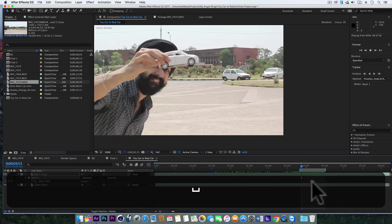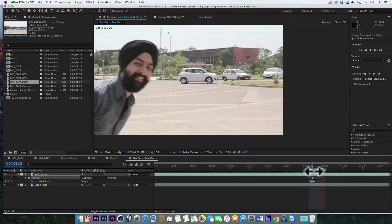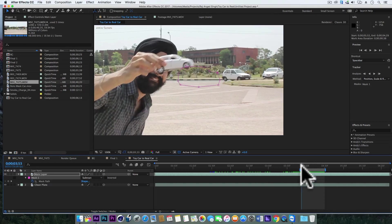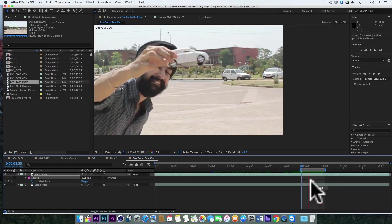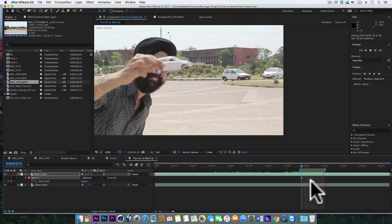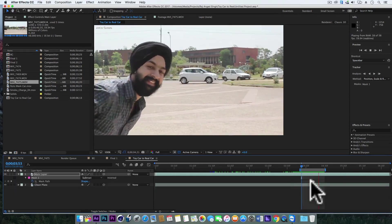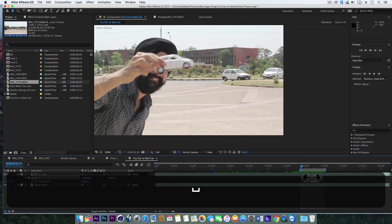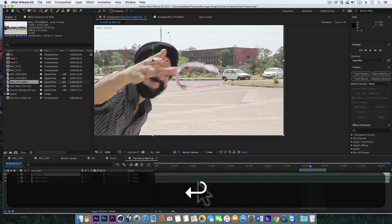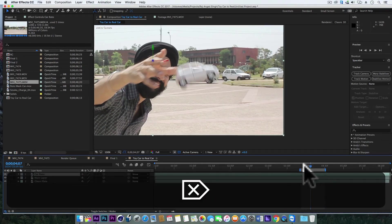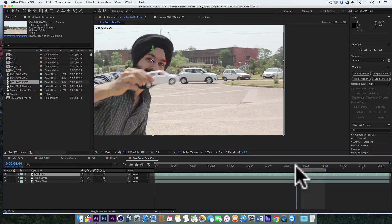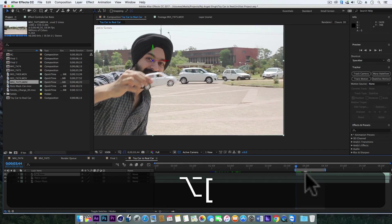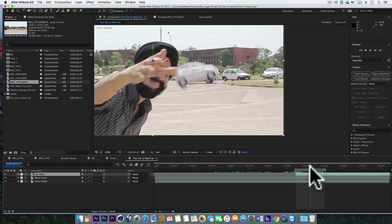So right now it's looking like this. As you can see our toy car is not visible in these frames where we have this mask. So let's duplicate our main layer and rename it to car roto. Delete the mask and we just need this for these few frames so let's trim it also.